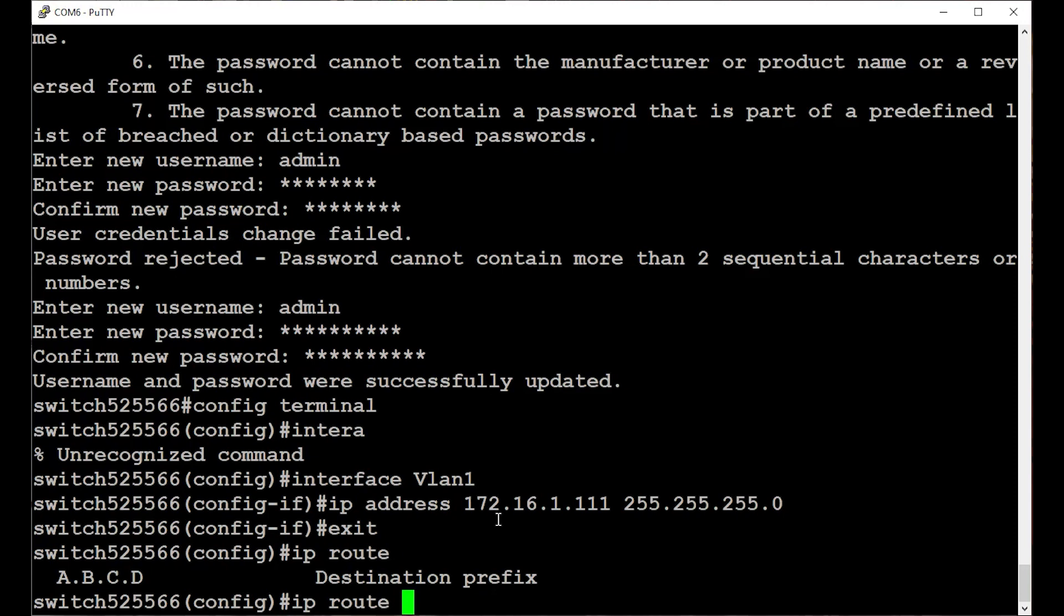In this case, it's going to be my default gateway, so I'll enter 0.0.0.0 as the destination prefix, with 0.0.0.0 as the network mask, followed by the gateway IP address of my network.